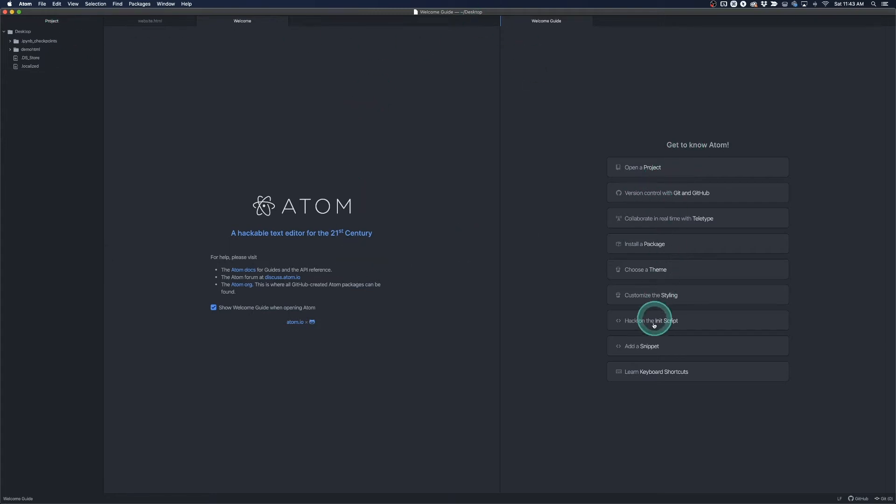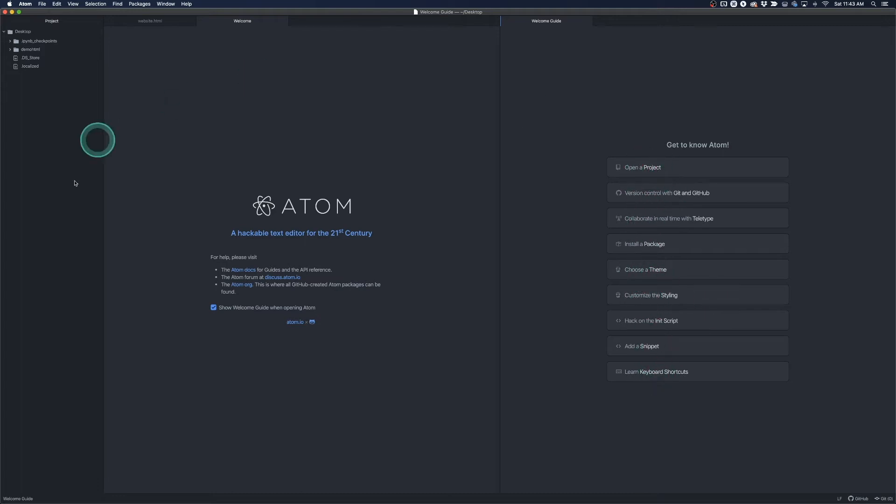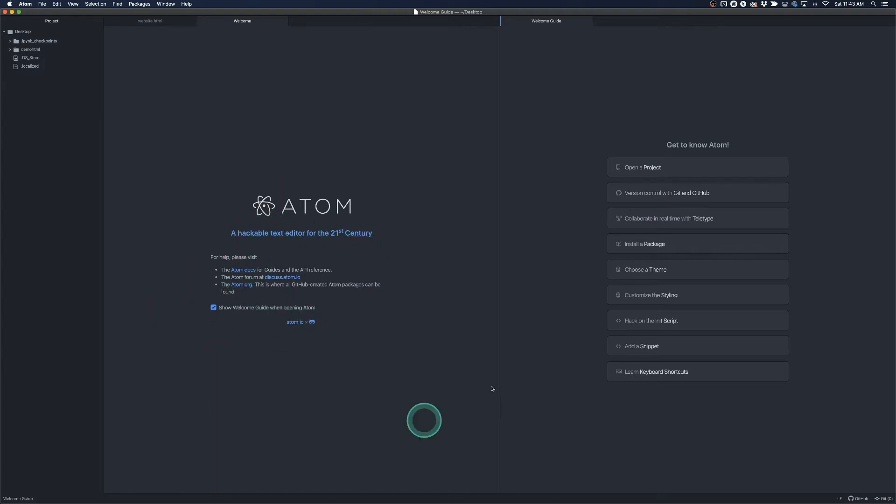So it says get to know Atom. You have a bunch of different options here. We can choose a theme, choose a styling. I'm just going to leave everything default and of course if you want to learn more you can click on the Atom docs here or click on any of these links that will show you some additional information.